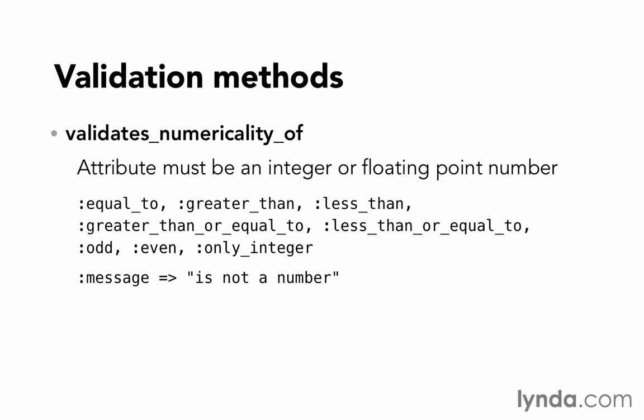We also have a validation for validates_numericality_of. Here we're making sure that something is a number, either an integer or floating point number. In addition to checking that it is a number, we can also validate the value of that number by passing in options for :equal_to, :greater_than, :less_than, :greater_than_or_equal_to, or :less_than_or_equal_to. We can also test if the number is odd or even, or use :only_integer if we don't want to allow floating point numbers, but only integers.